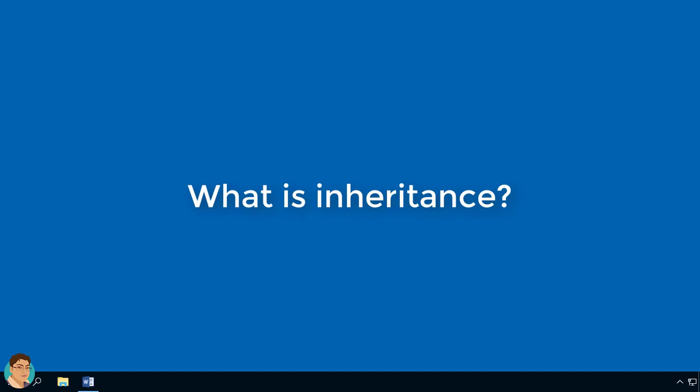Inheritance is the process by which one class acquires the properties and methods of another class. It is an important and powerful feature of code reuse. We can create a new class but instead of writing it from scratch, we could use another class as a base class.